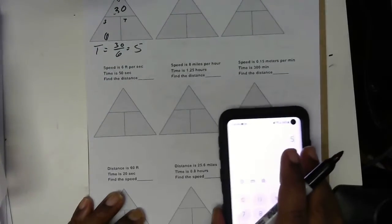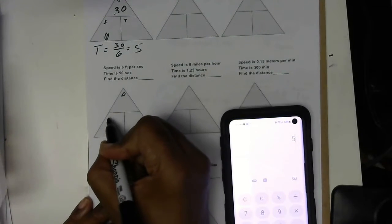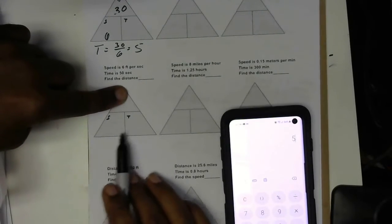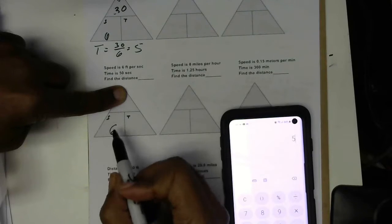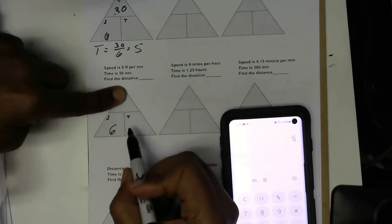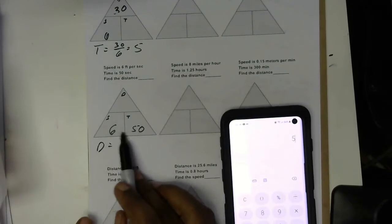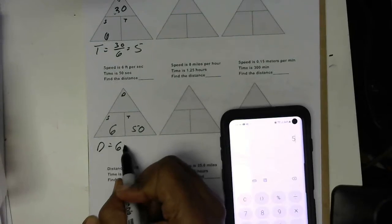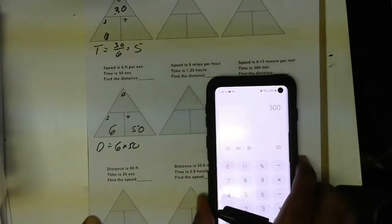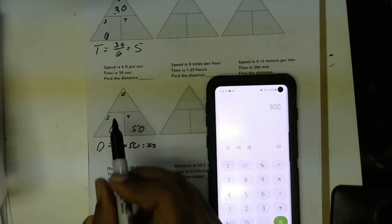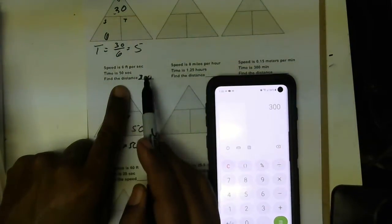The next one says speed is 8, the time is 50 seconds — find the distance. We're looking for D, so we cover up D and put in S and T. Speed is 8 feet per second, so 8 goes here. The 50 seconds is time, so 50 goes here. Since 8 and 50 are right next to each other, that's multiplication — 8 times 50 gives us 300. So D is 300 feet.